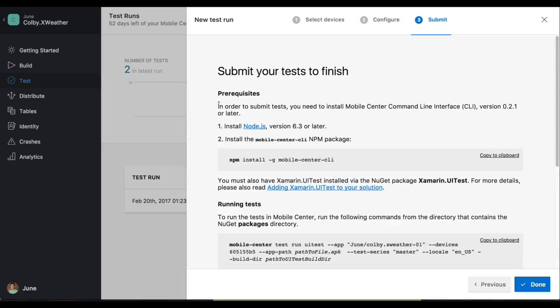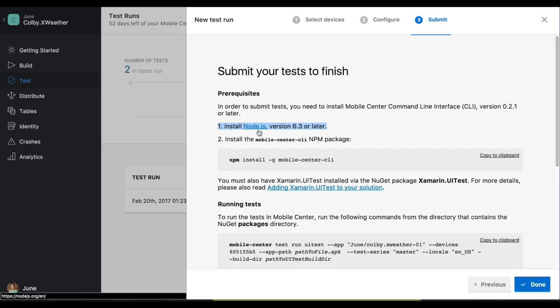Now we need to do two simple prerequisites before we submit our test to Mobile Center. So first, we need to install Node.js version 6.3 or later. So let's go ahead and go to Node.js now.